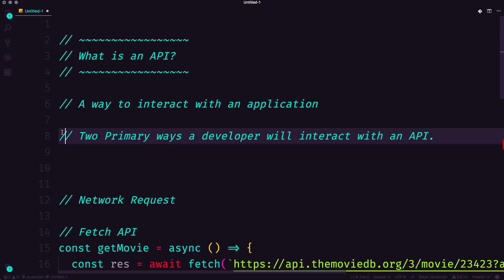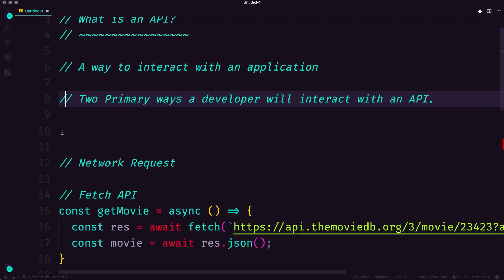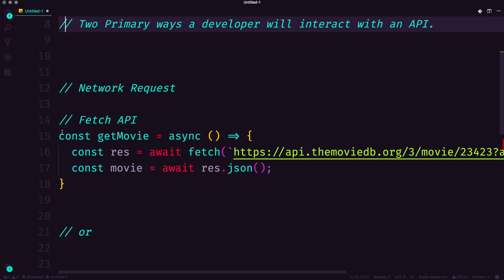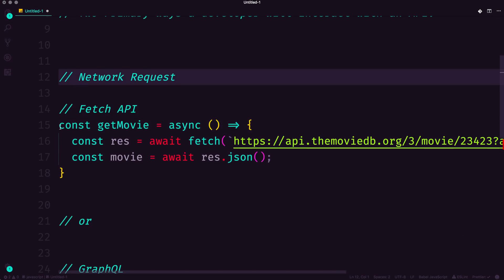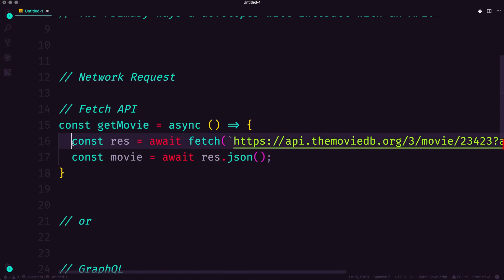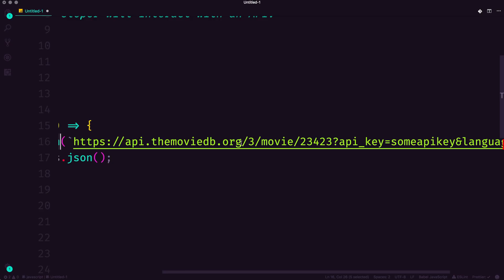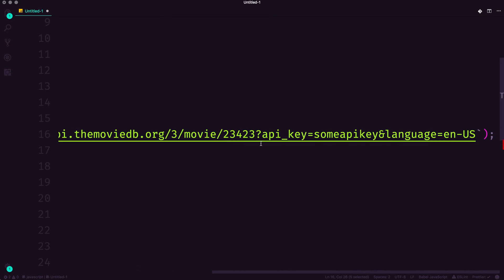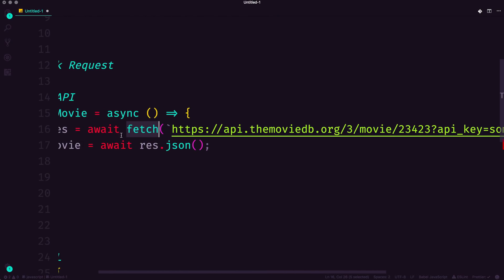The first of which is through what's typically called a network request. And as you can see in this code example, I'm using a basic async function called getMovie. This movie is waiting on a fetch of a specific URL.